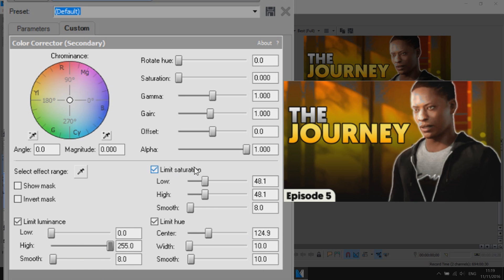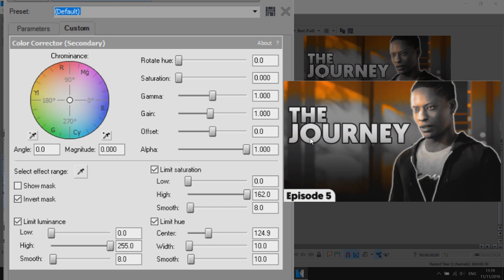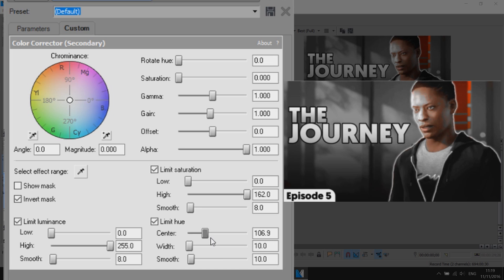Same with the limit saturation, the low all the way down and the high all the way up and now we need to select invert mask. You'll notice it is a bit messed up so now we need to come to where it says limit hue and we just need to mess around with the centre, there we go. Just like that we've isolated the colours on his face.